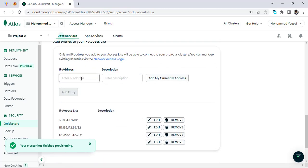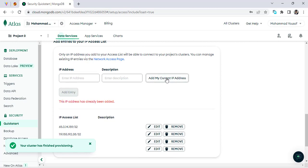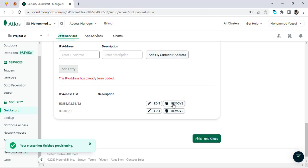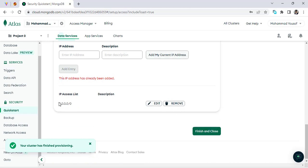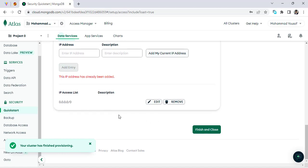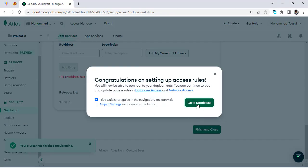Next, come down to assign your IP address. Click 'Add My Current IP Address'. I've already added some IP addresses — I'll remove all of these. I'll assign the IP address '0.0.0.0/0', which means everyone can access it. If you want access only for yourself, just click 'Add My Current IP Address'. After that, press 'Finish and Close' and go to the database.